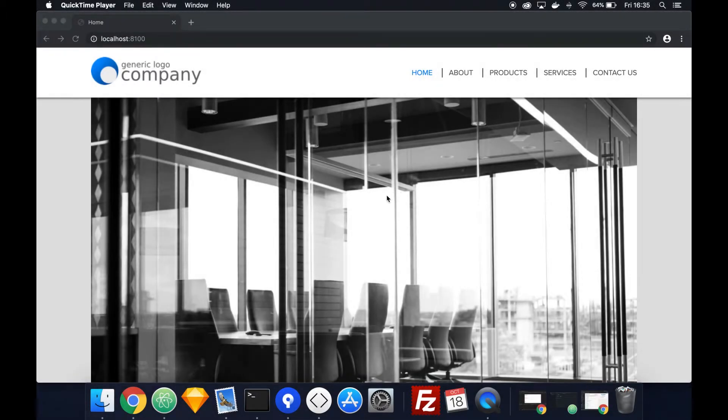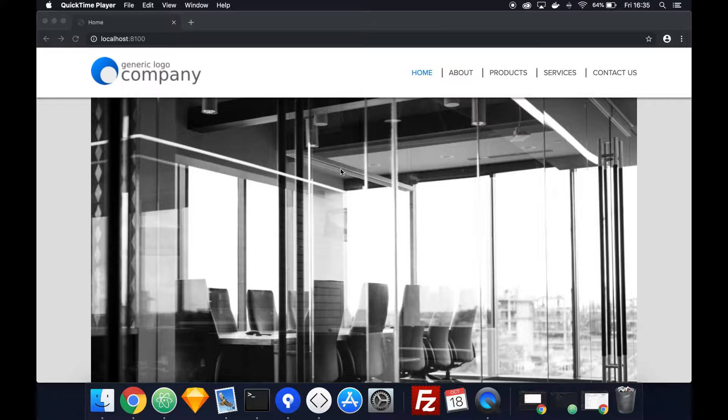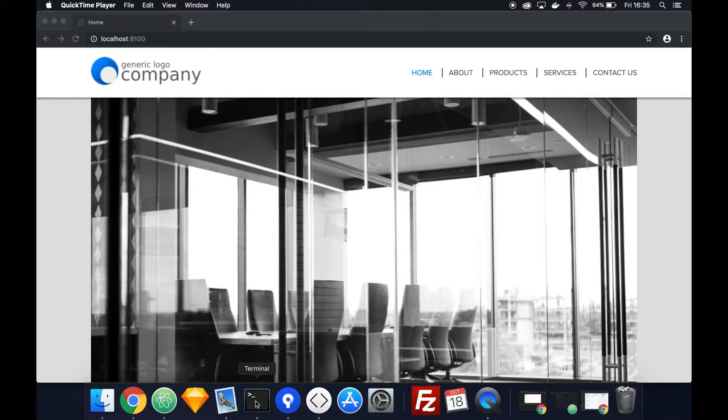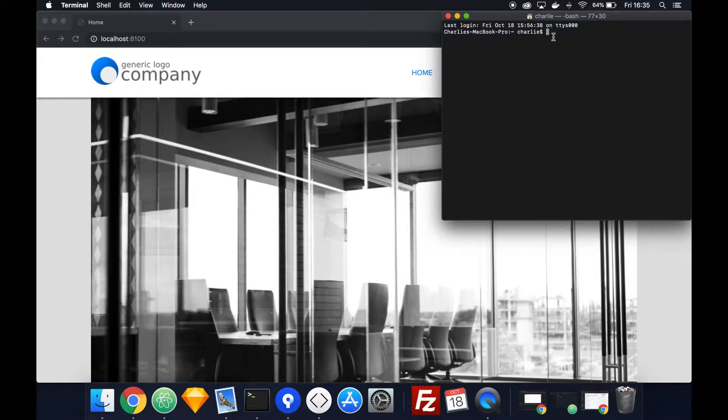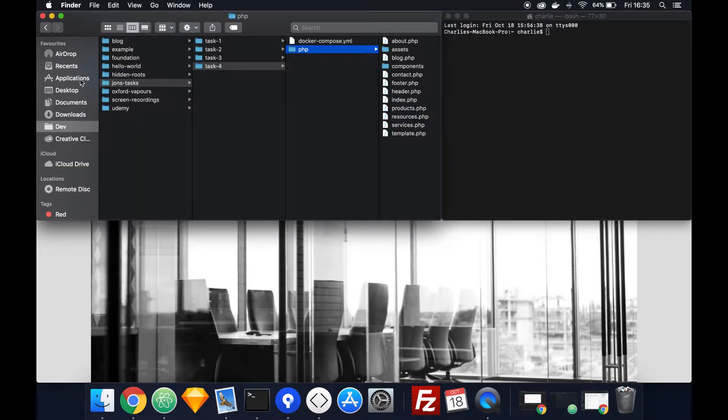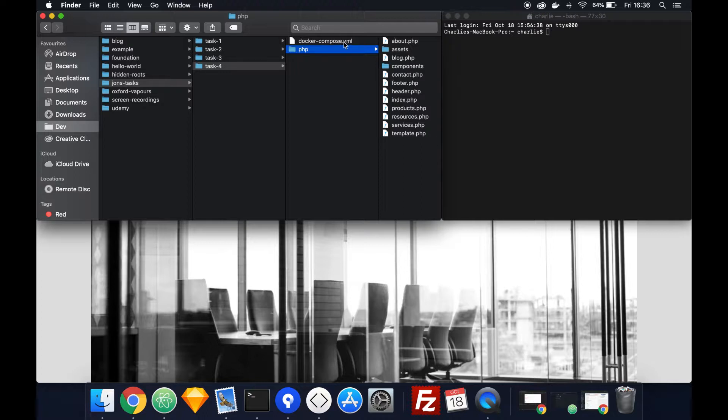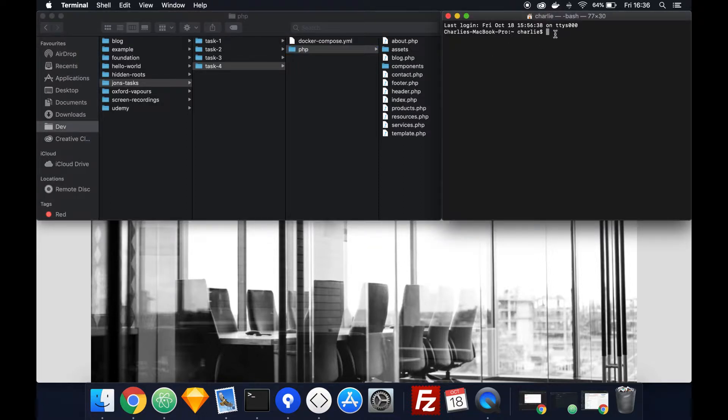Hey everyone, so if you remember last week we had this generic logo company website and we're hosting this using the localhost. The way I did that was through something called Docker and we load it through the terminal here. So at the moment where we are, if I show you in Finder, we're in charlie as the user, then in a folder called dev, then tasks, task four. And here's the docker-compose.yaml - so that's the file we load for Docker to load the website but we want to change that now to task 4.